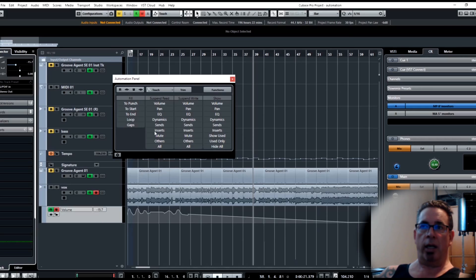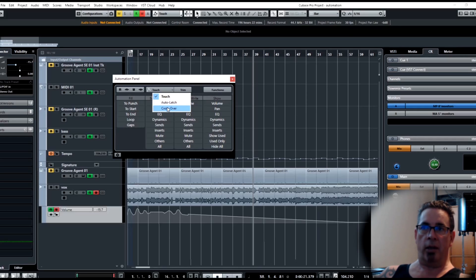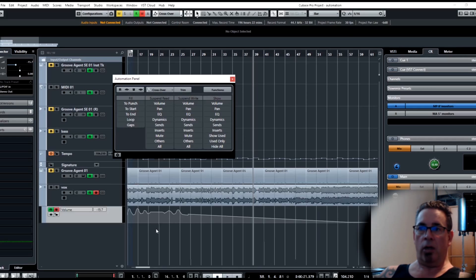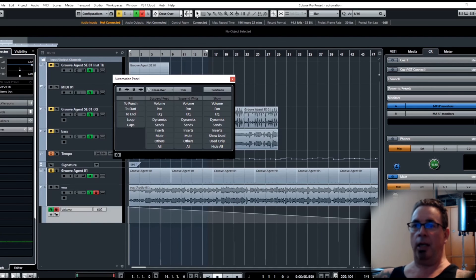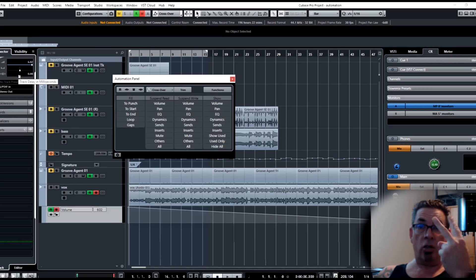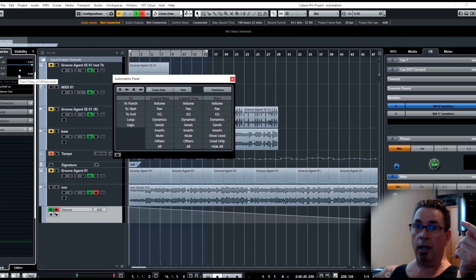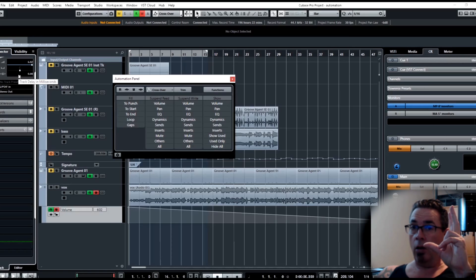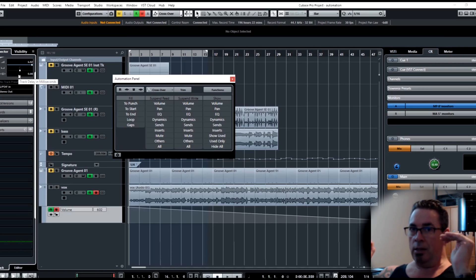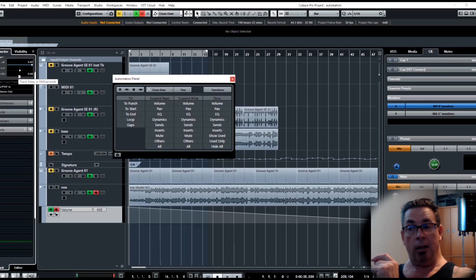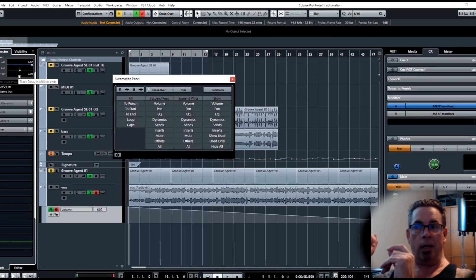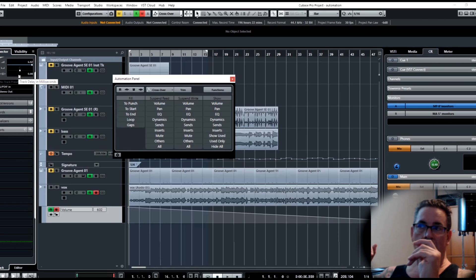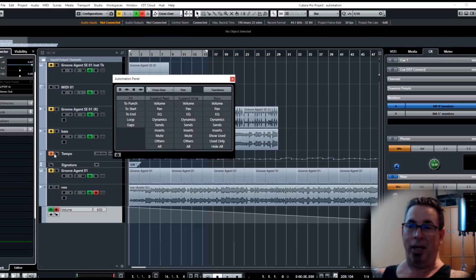This is where auto latch or crossover comes in handy. We'll talk about this and then go back to auto latch. Crossover - if we were to undo that and go back to the beginning, we're going to write some automation. Crossover takes two clicks of the mouse. The first click you start writing automation. When you let go it will latch, meaning stay at the same value when you let go. Then the second click it's going to start writing again and it will automatically punch out when you meet the previous automation's value.